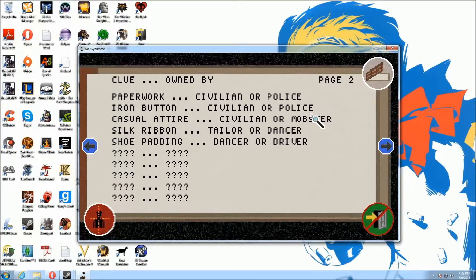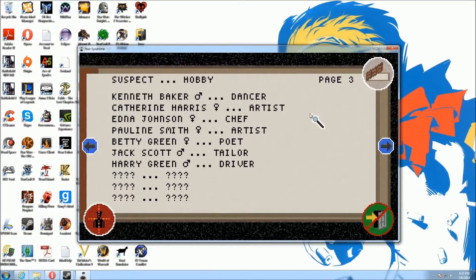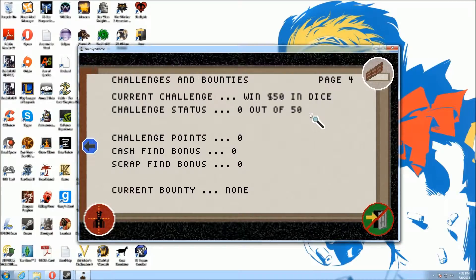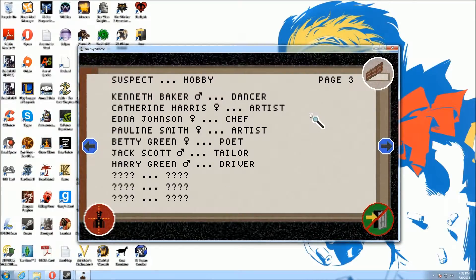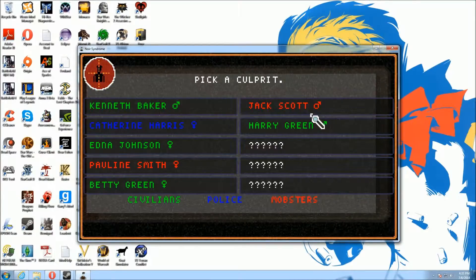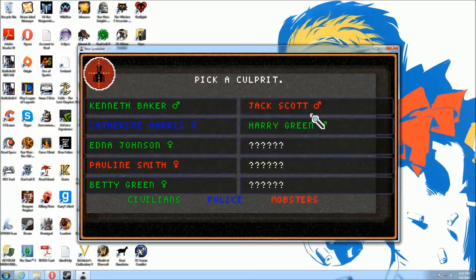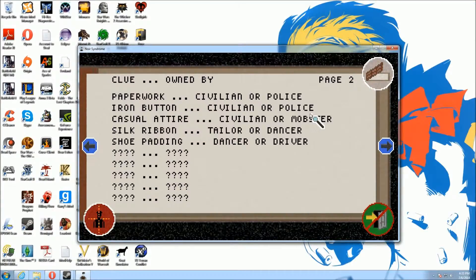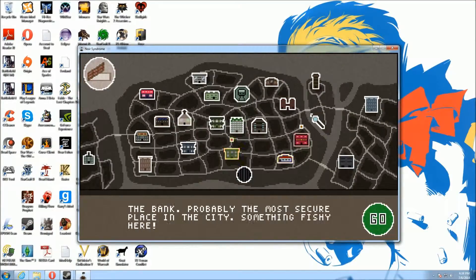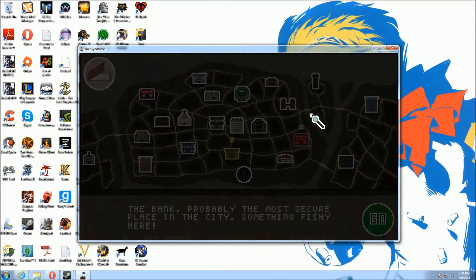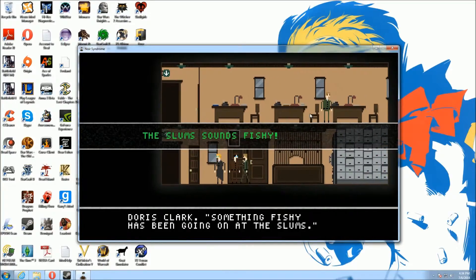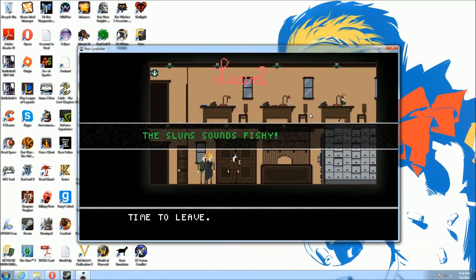Look at all these clues. Looks like we got a civilian dancer. Oh, we've only got one dancer. And we've only got one dancer, Kenneth Baker. And it's a civilian. Perfect. We've got our match. We've got our guy. The bank, the bank seems fishy.